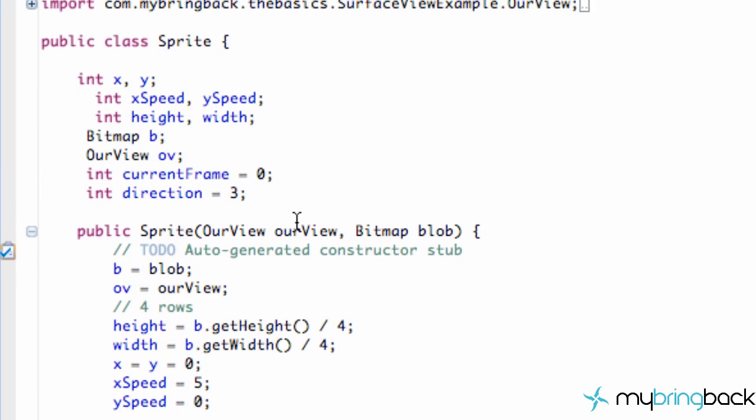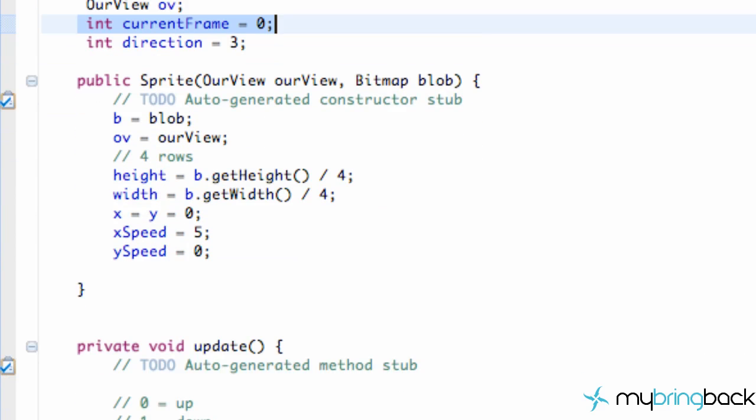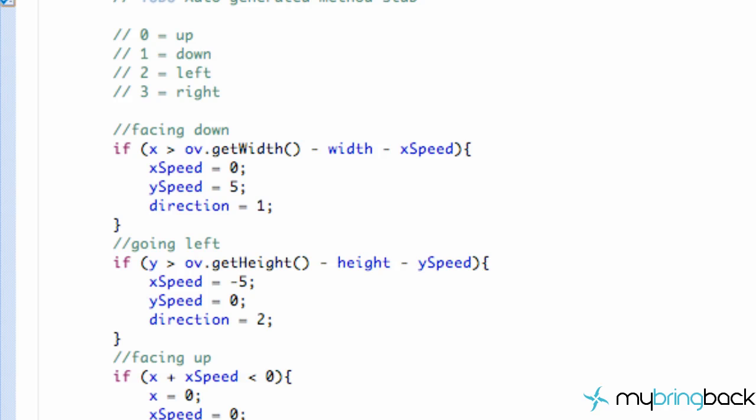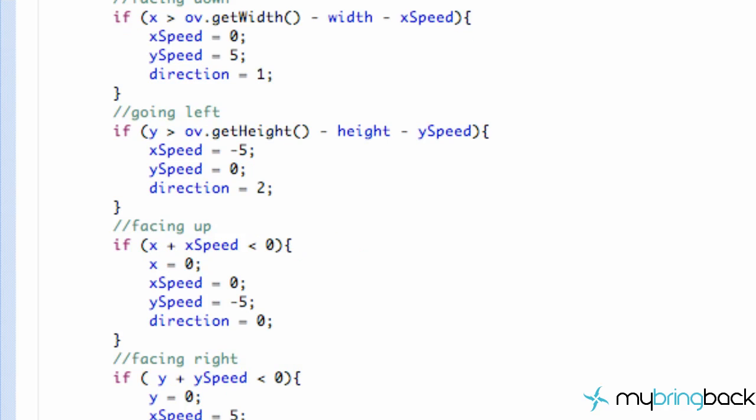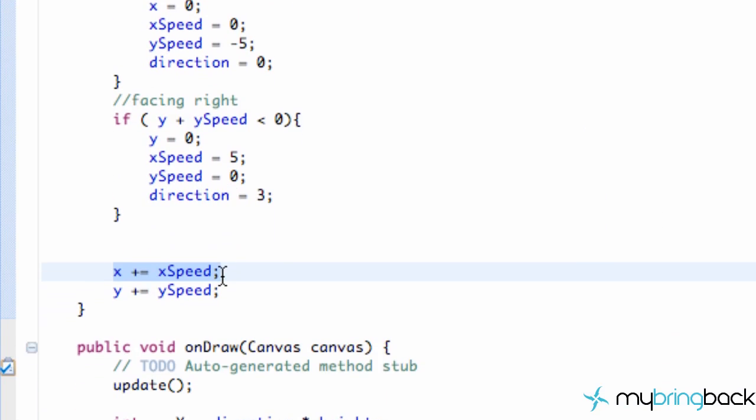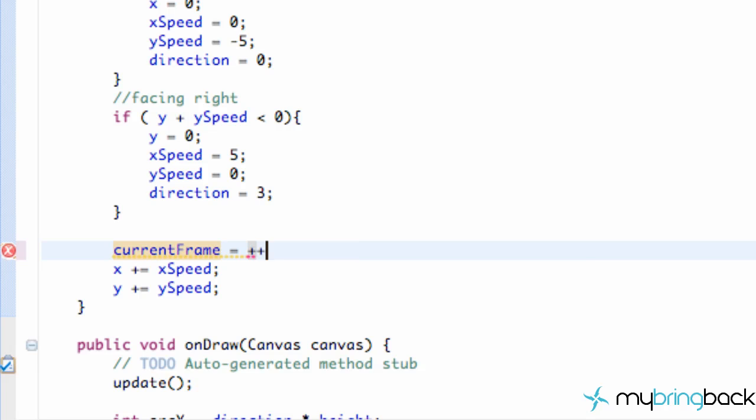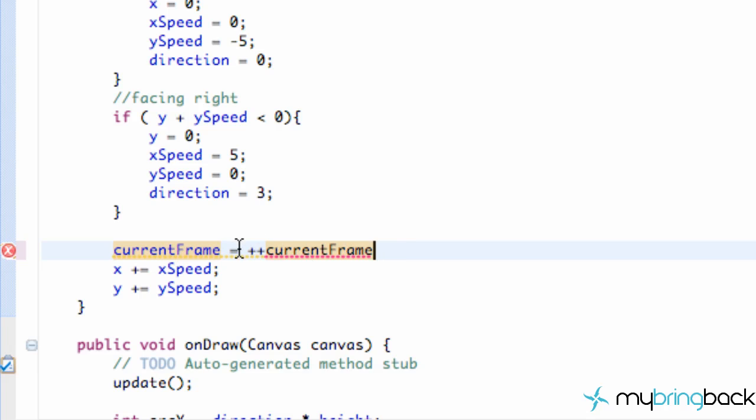In the previous tutorial, we set up this int called currentFrame and set it equal to zero. Now what we want to do is go into our update method and scroll down to the bottom where we actually update our position. Right here, this is where we're going to change our current frame. We're going to set this equal to plus one of the current frame, so basically we're just adding one to the current frame, which right now is zero, so this will be one.